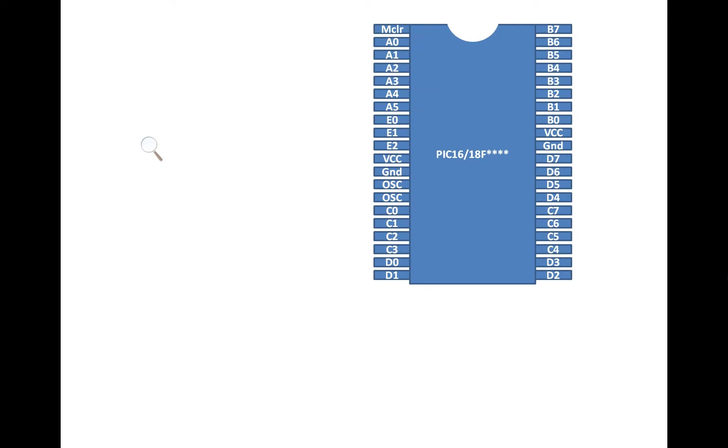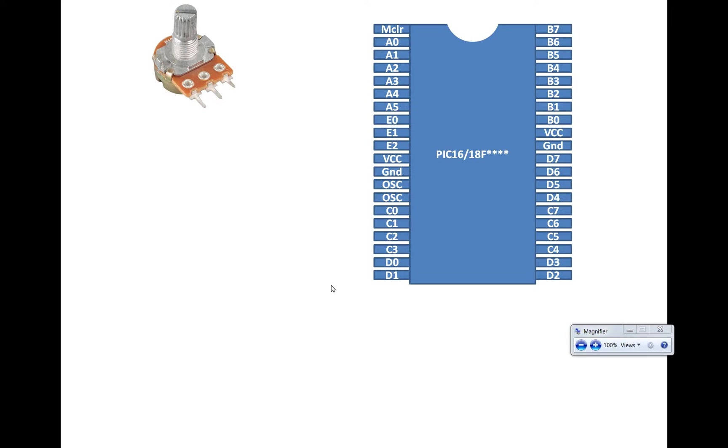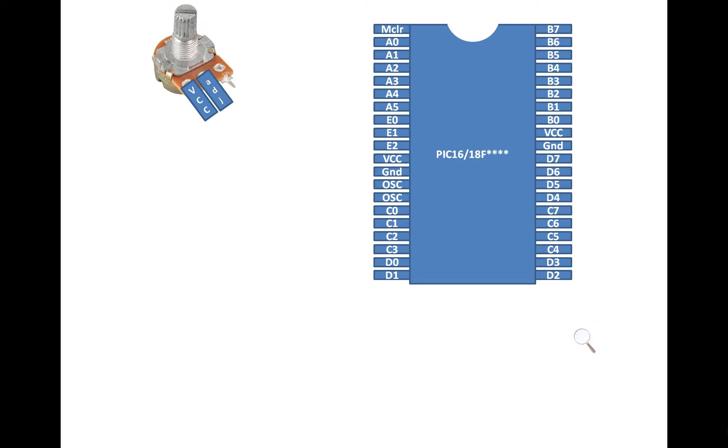This is our PIC16F877A DIL version having 40 pins. This is the potentiometer I am talking about. It has only 3 pins. So this is our VCC pin. I name it as VCC. This is adjustable and this one is ground. I name them like this.